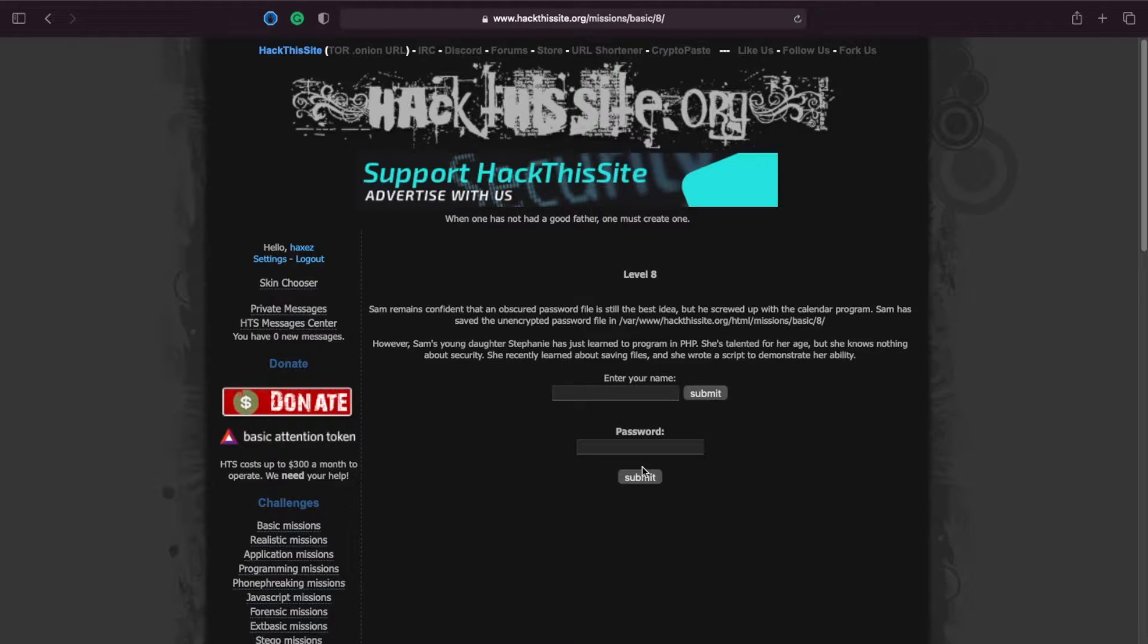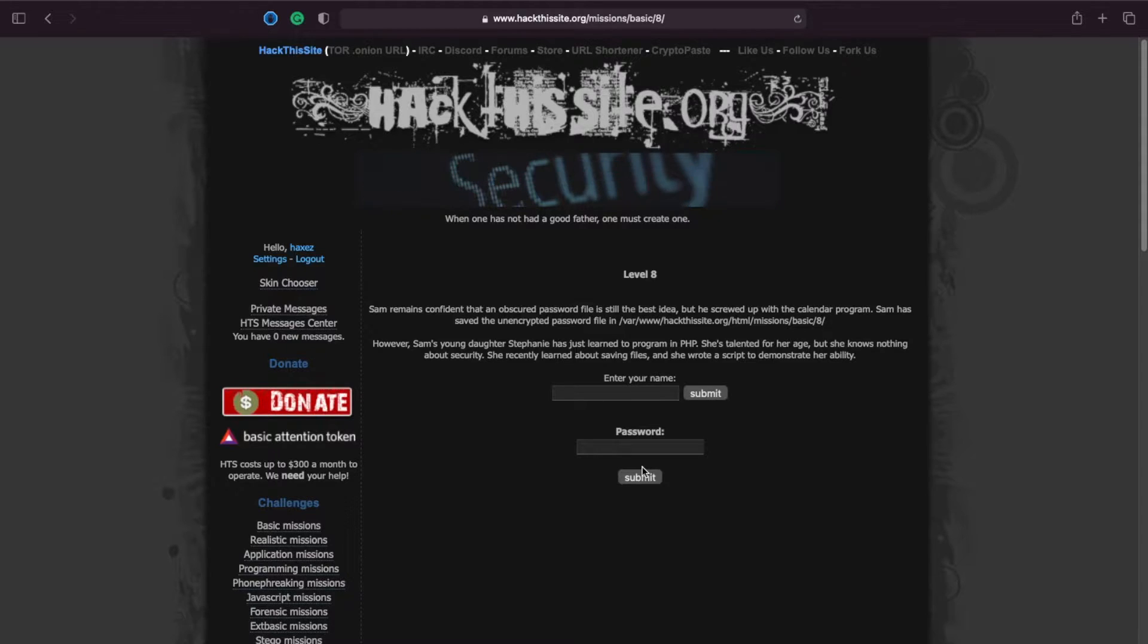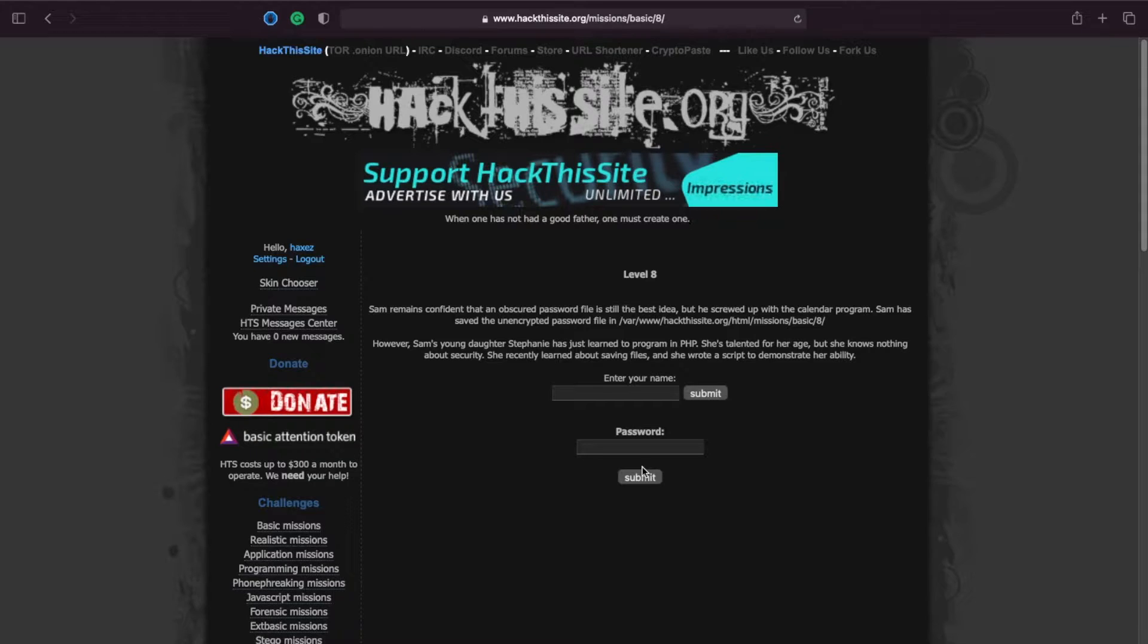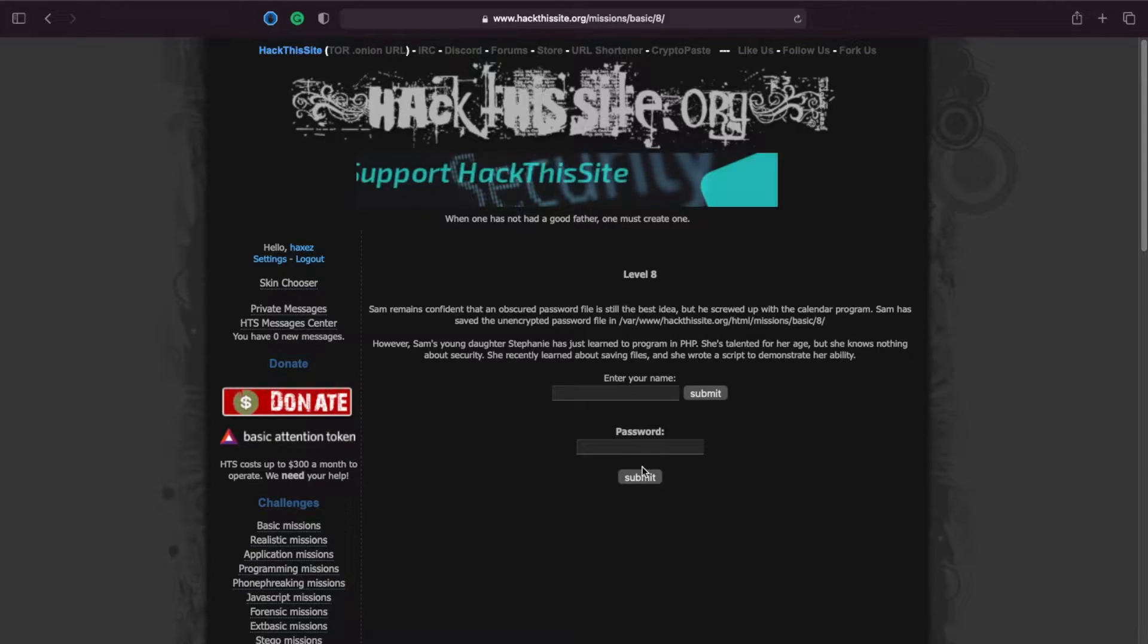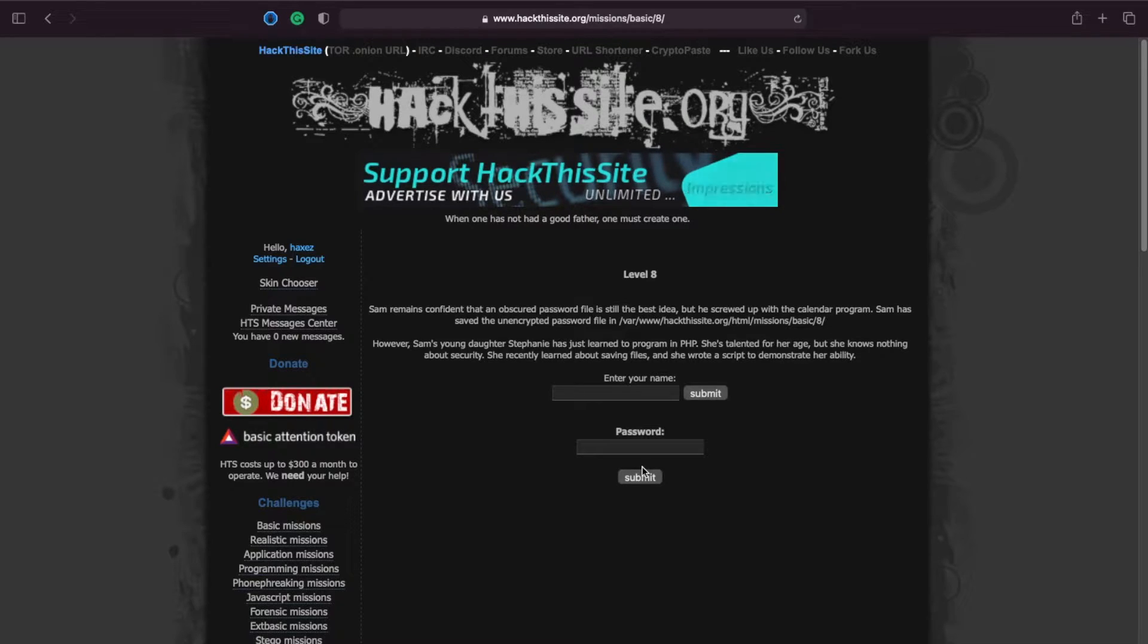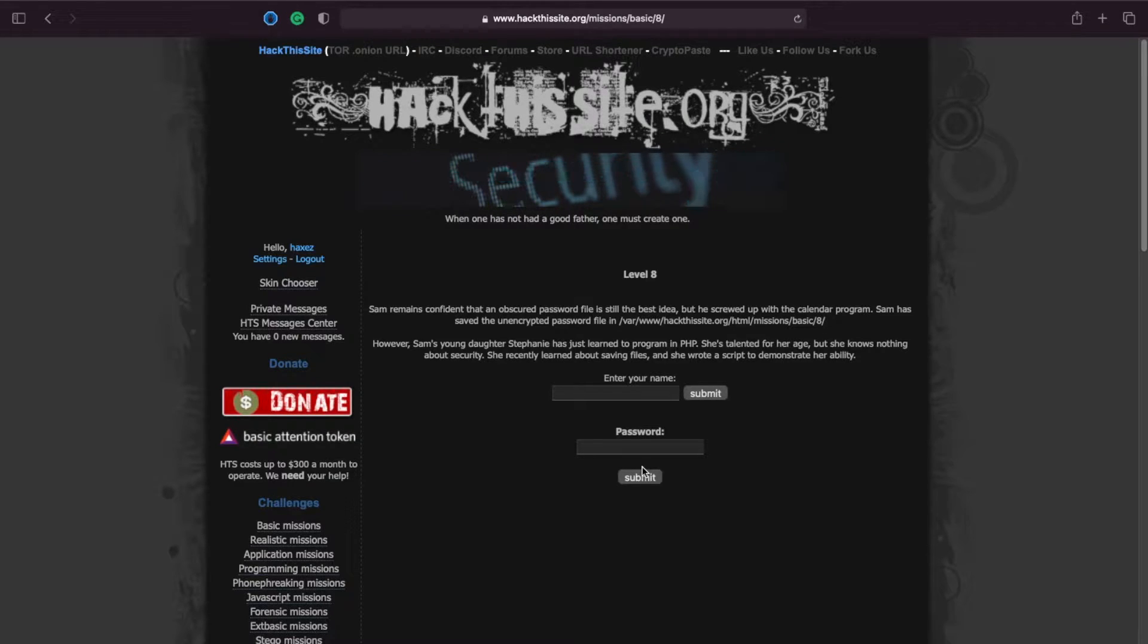So this challenge: Sam remains confident that an obscured password file is still the best idea, but he screwed up with the calendar system. Sam has saved the unencrypted password file in var www hack this site.org html missions basic 8.